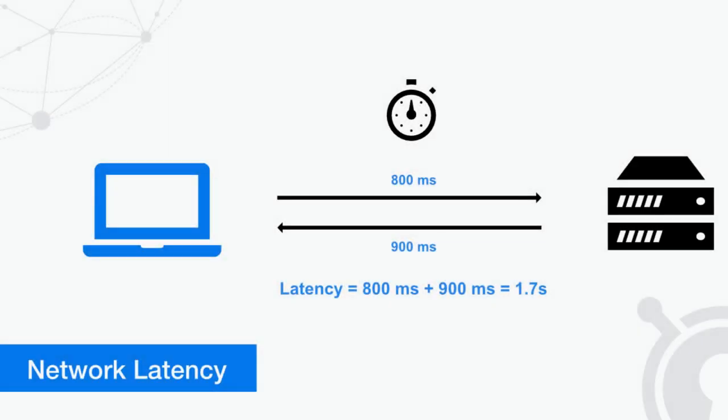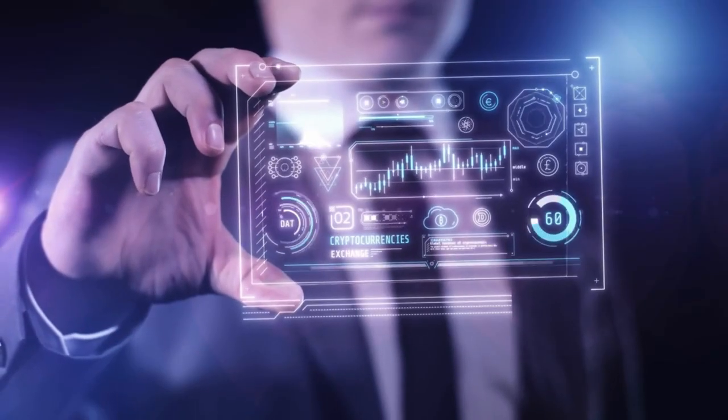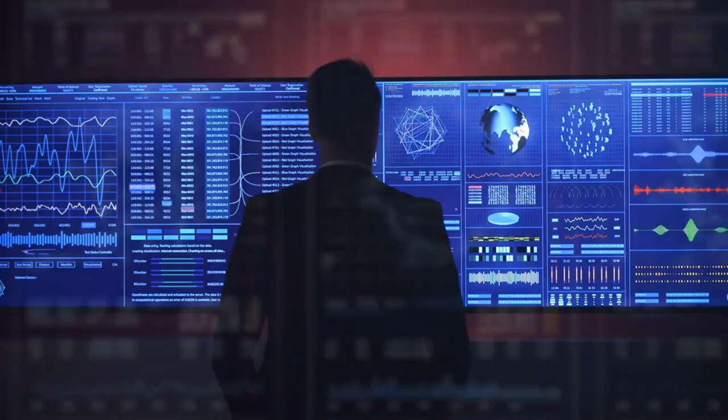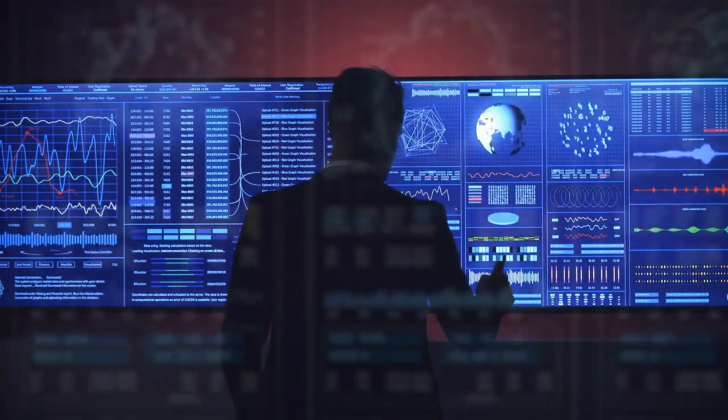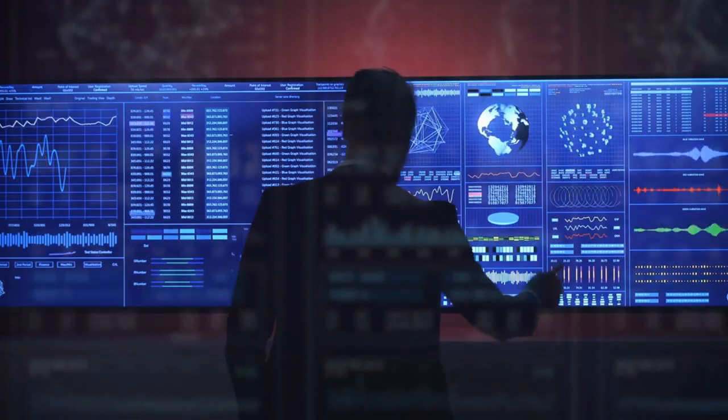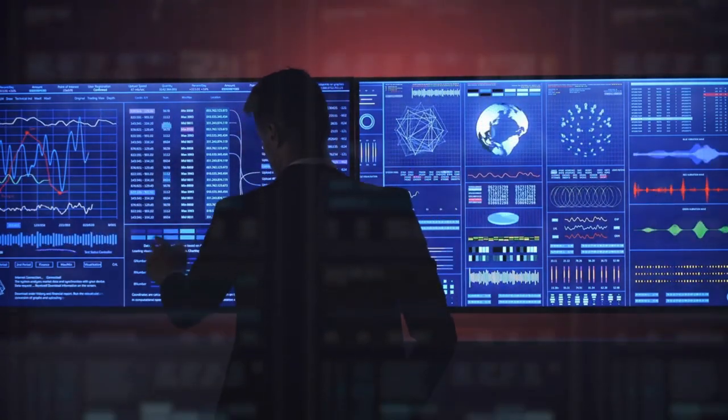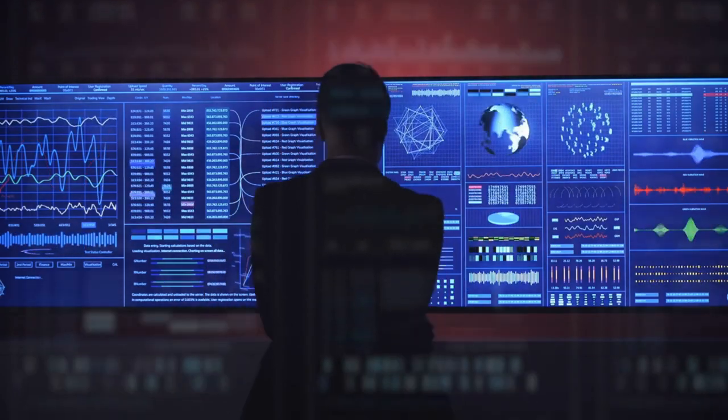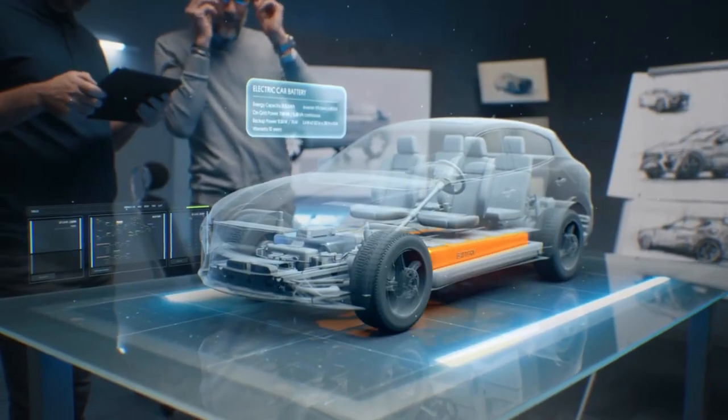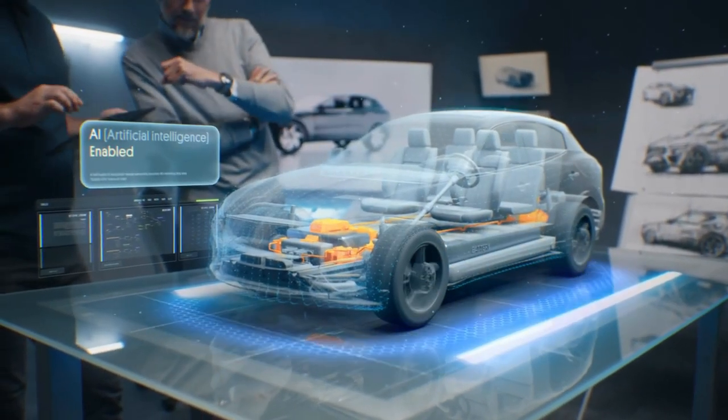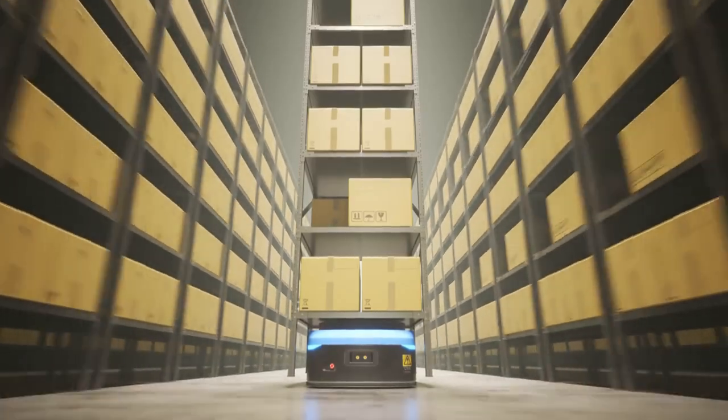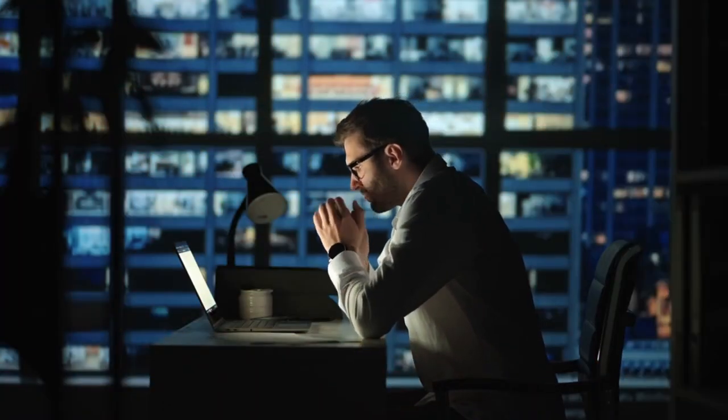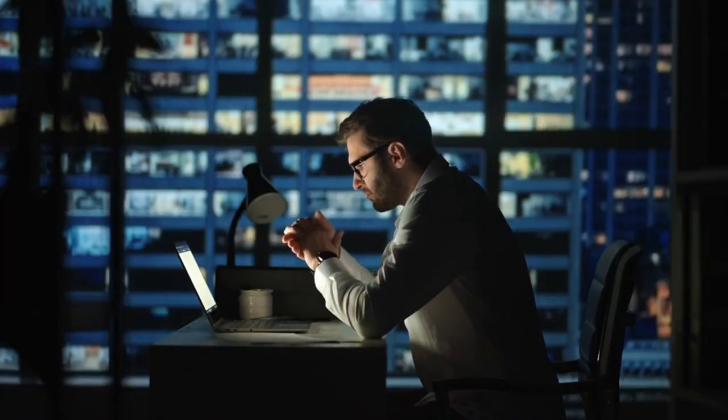Edge computing plays a crucial role in reducing latency and enhancing response times for critical applications by decentralizing data processing. By bringing computation closer to the source of data generation, whether it's sensors, IoT devices, or user devices, edge computing minimizes the physical distance data must travel. This proximity significantly reduces latency, ensuring that real-time applications such as autonomous vehicles, remote healthcare monitoring, and industrial automation operate with minimal delays. This capability is essential for maintaining reliability and responsiveness in scenarios where split-second decisions are vital.